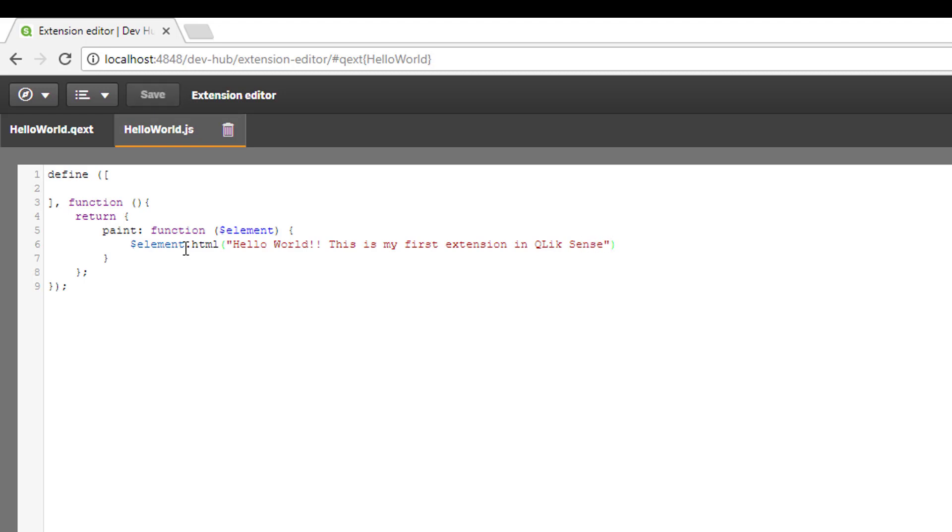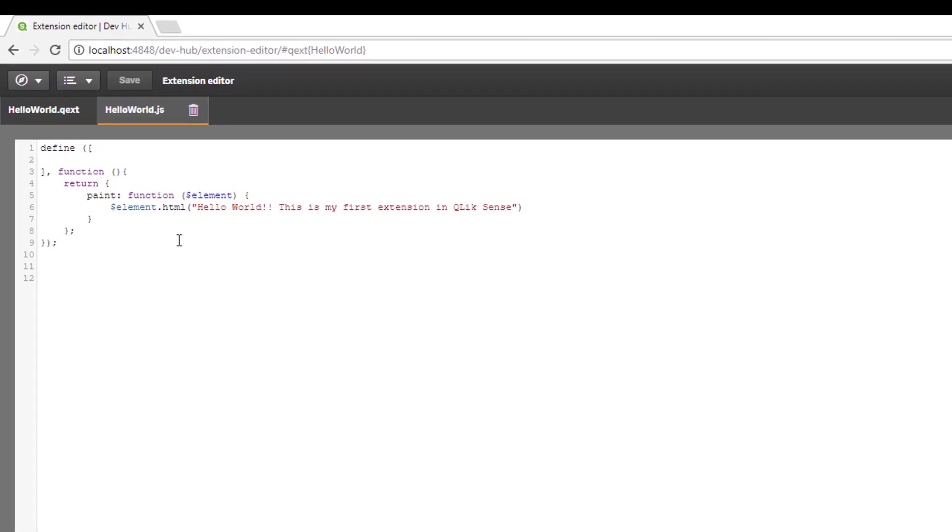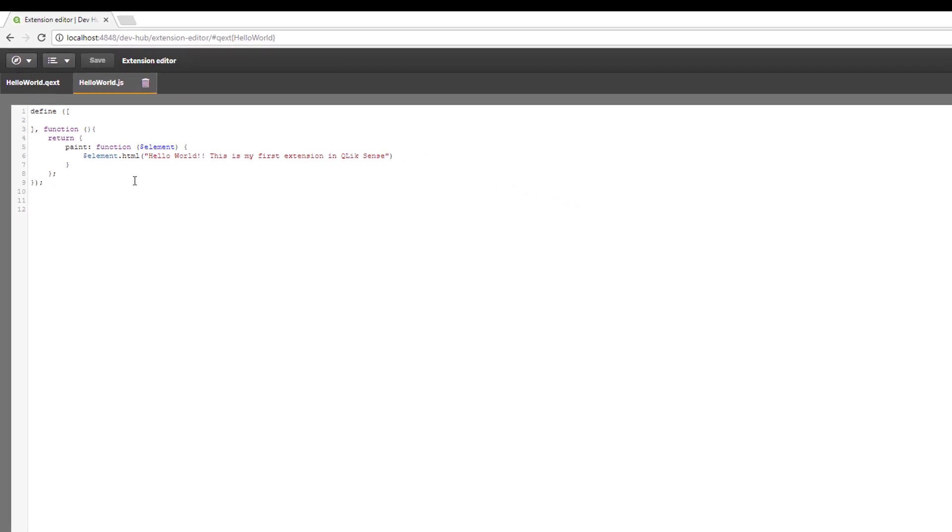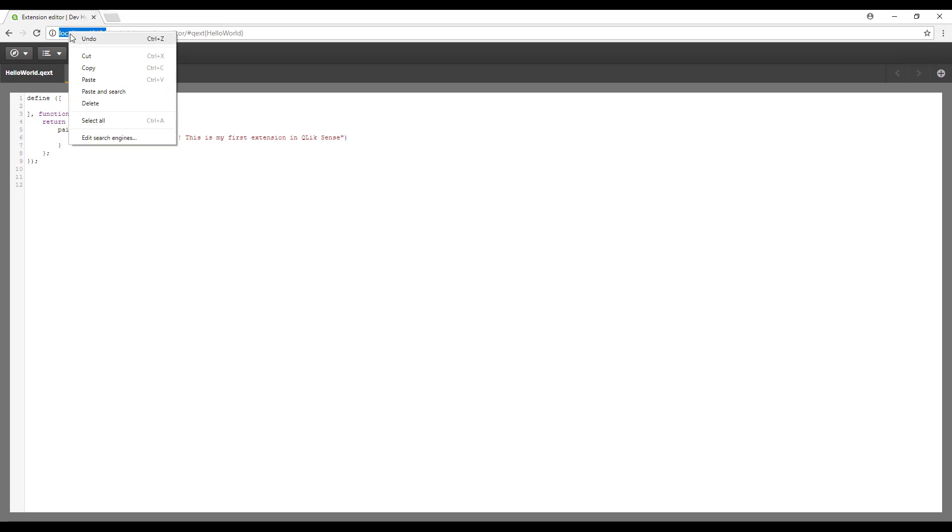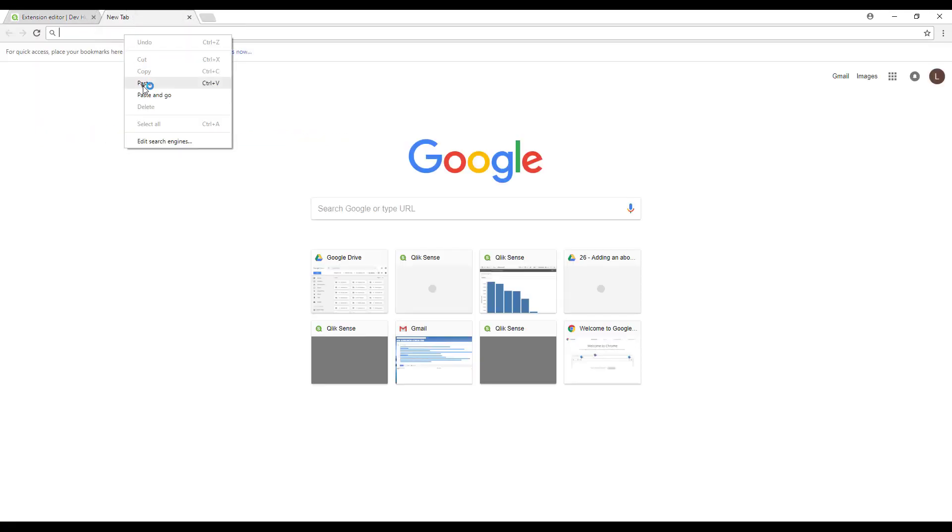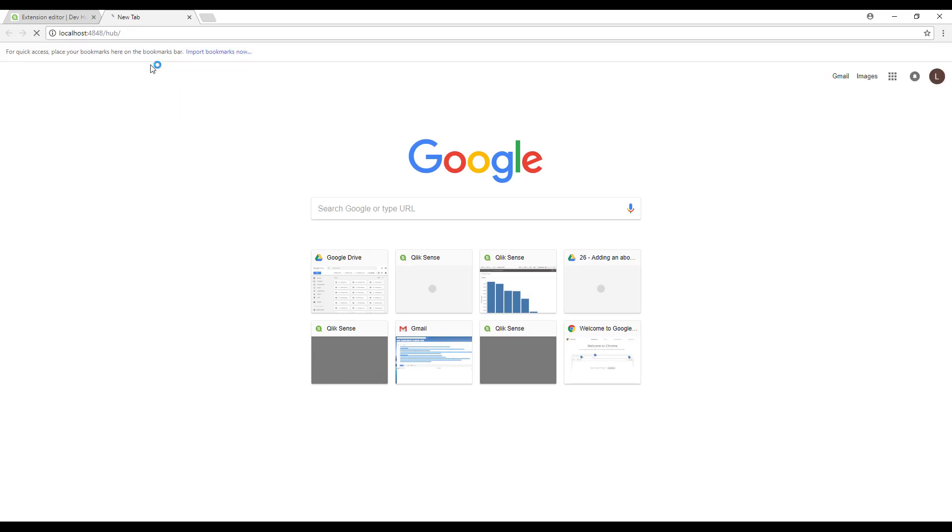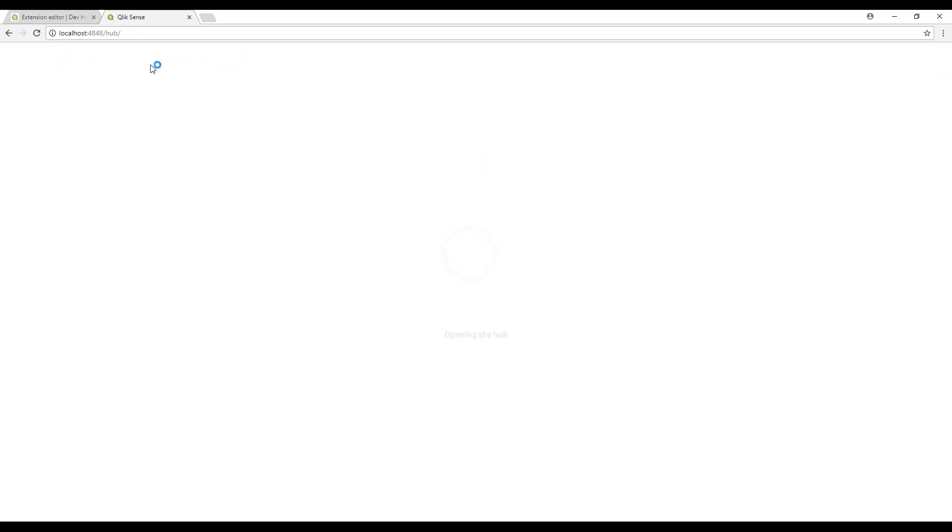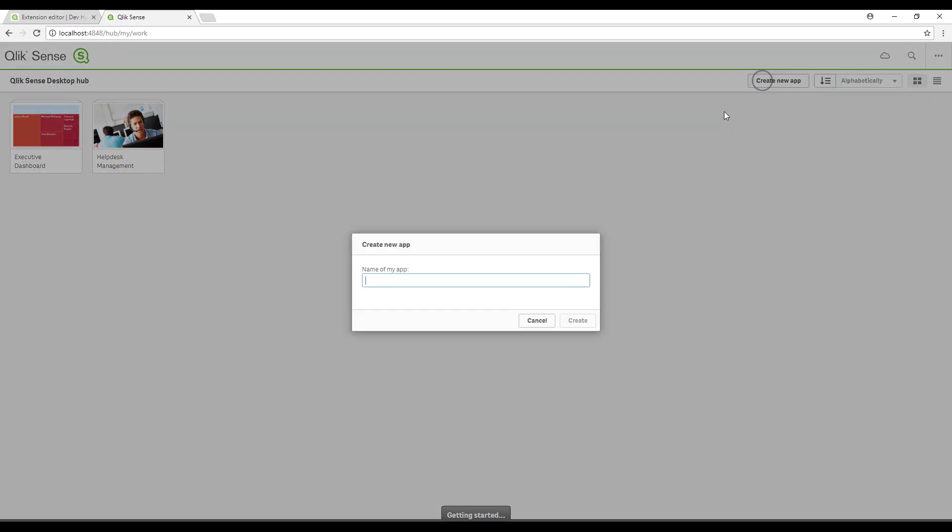I'm just going to save that. That's it, nice and simple for our first extension. Now that that's saved, I'm just going to copy this and we can navigate back to the hub.